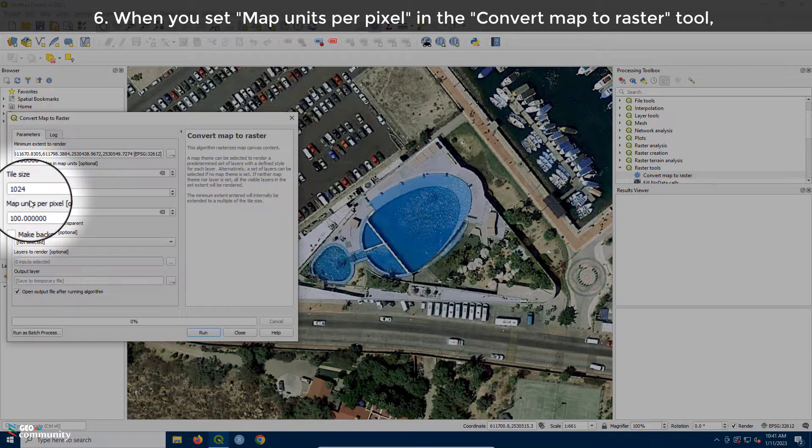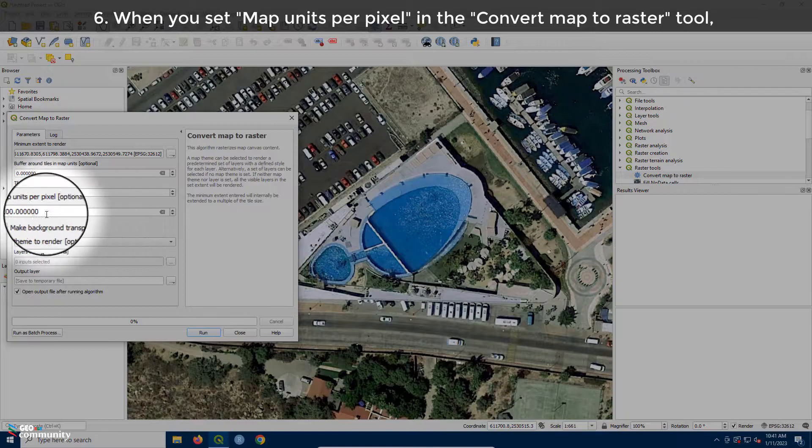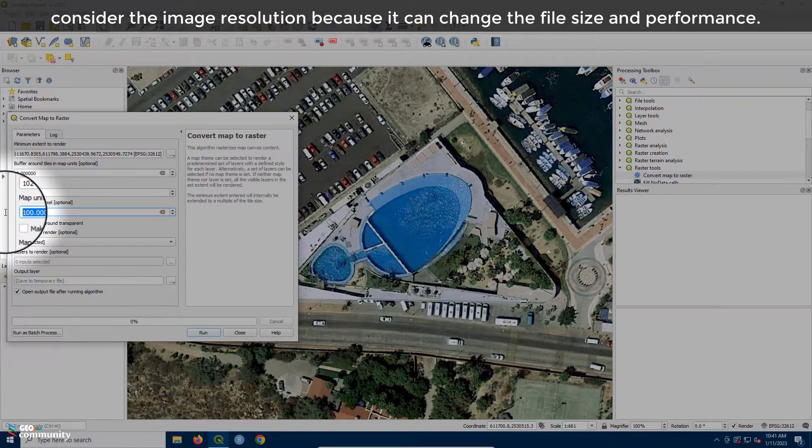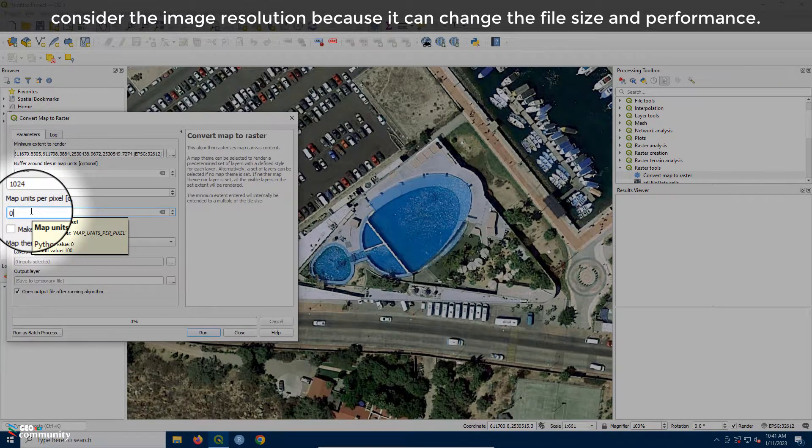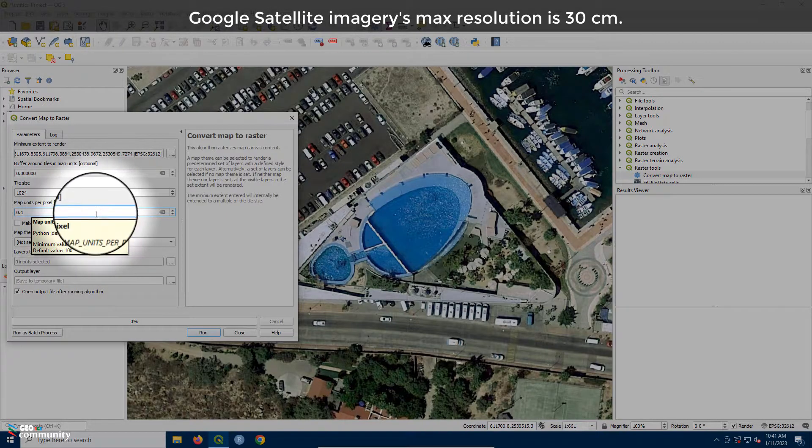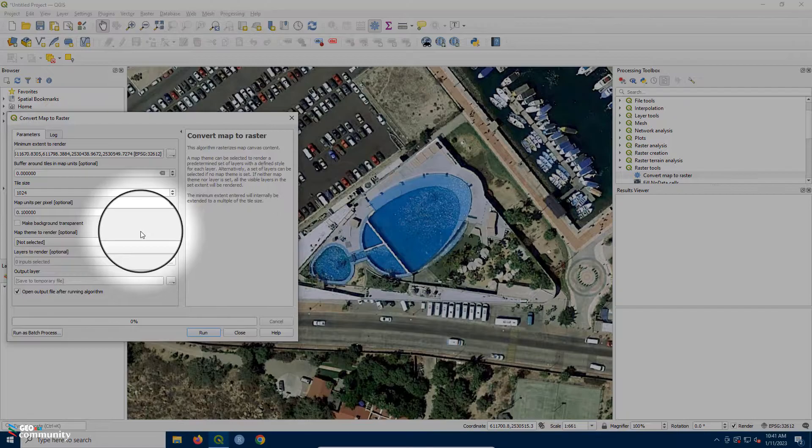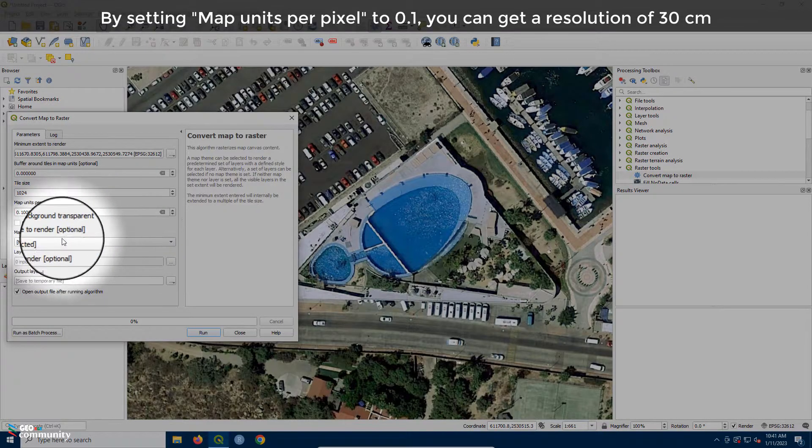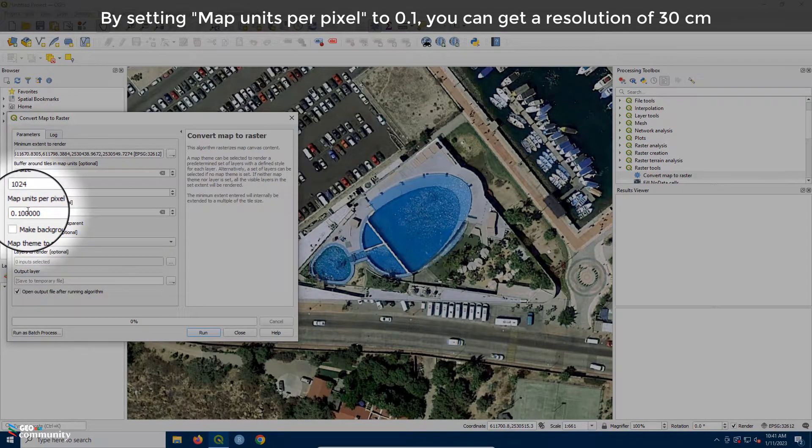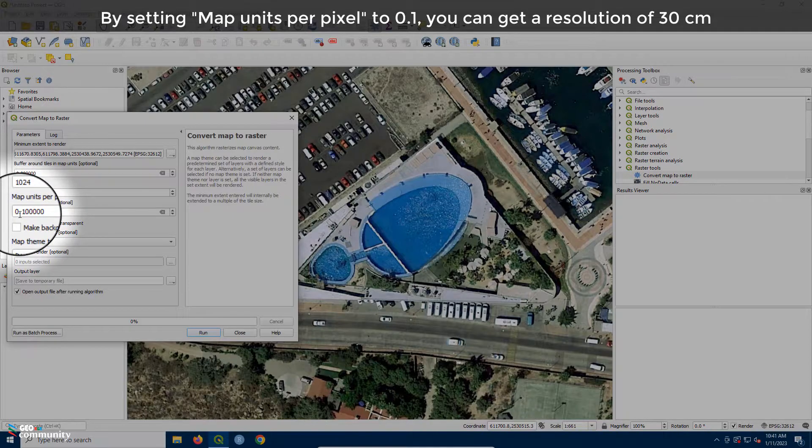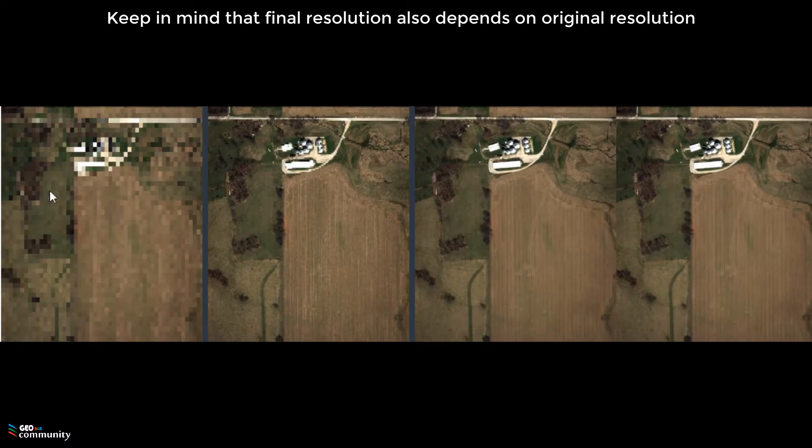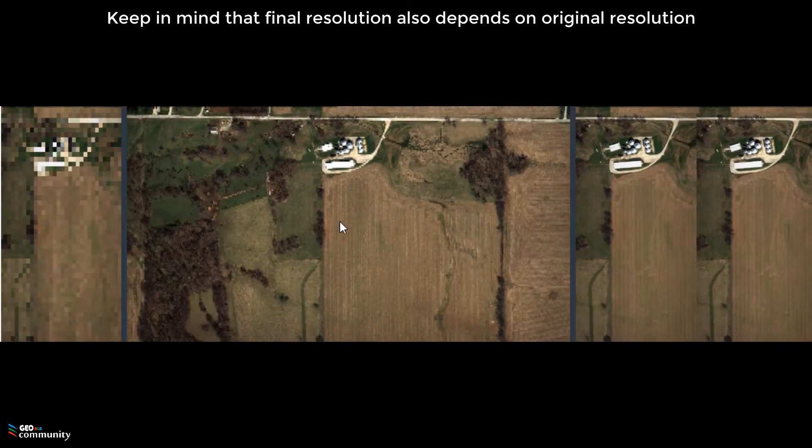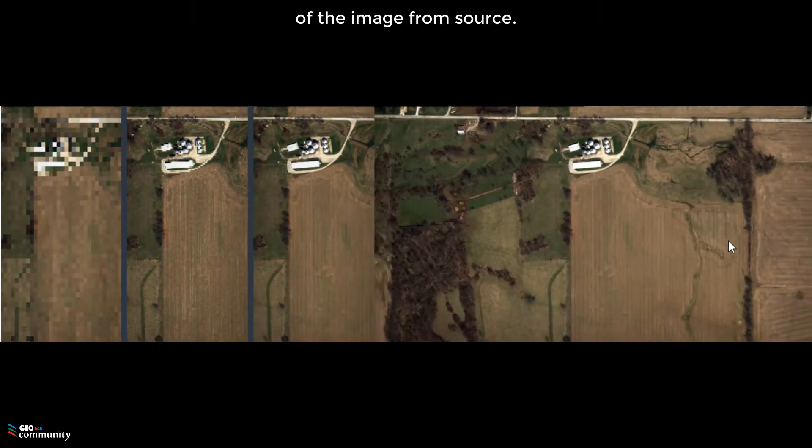Sixth, when you set Map Units per Pixel in the Convert Map to Raster tool, consider the image resolution because it can change the file size and performance. Seventh, Google Satellite imagery's max resolution is 30 cm. By setting Map Units per Pixel to 0.1, you can get a resolution of 30 cm and use the maximum resolution. Keep in mind that final resolution also depends on original resolution of the image from source.